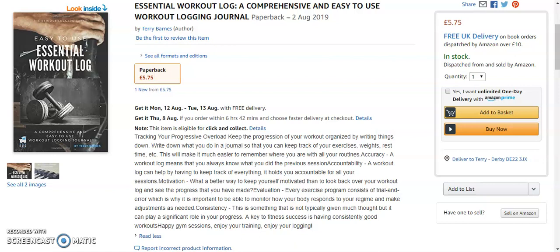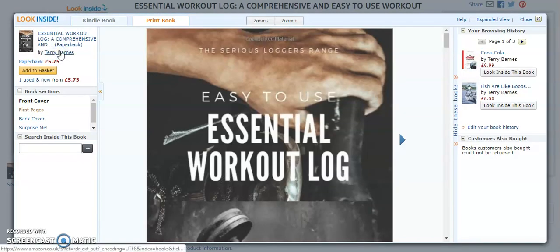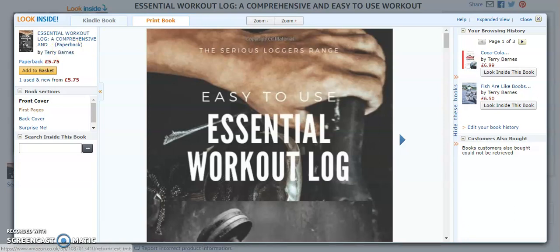Hi, my name's Terry and I'm going to do a book review for you today. The book I'm reviewing is from the Serious Loggers range. It's easy to use, essential workout log.